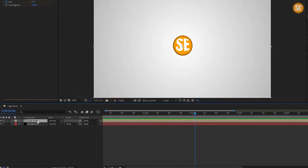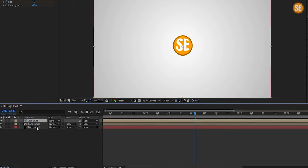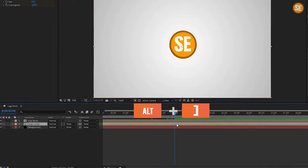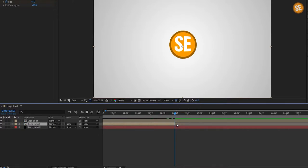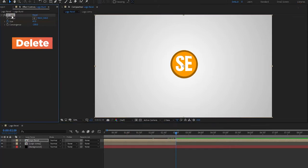Now duplicate the logo composition and name it 'logo burst'. Go to 3 seconds. In the logo composition, press Alt and click on the right bracket. In logo burst, delete all the effects.